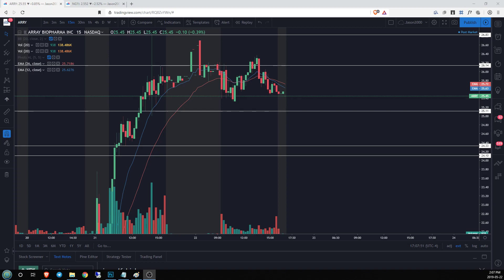Hey guys, Jason here for chartguys.com. Follow-up video for Array BioPharma — we covered this yesterday and today it really didn't do much of anything. What I want to do is cover exactly what happened, why it didn't seem to do much, and how we can use this lack of information to try to make a plan. If you're in this trade you want to know what to expect — that's the whole point of technical analysis, getting a clue as to what you might be facing in the coming five minutes or the coming couple of days.